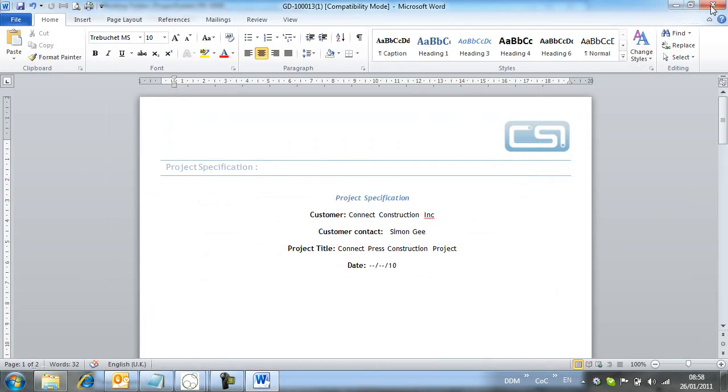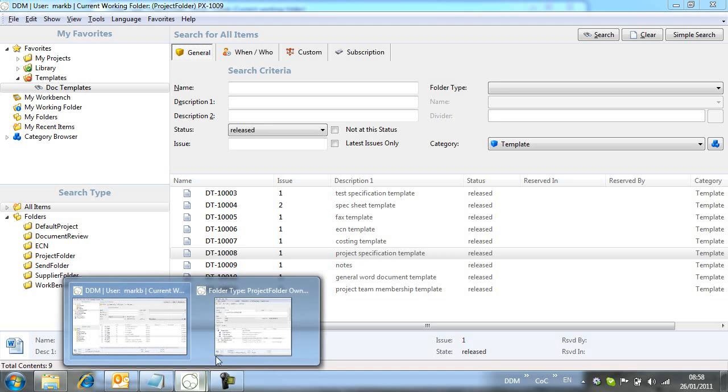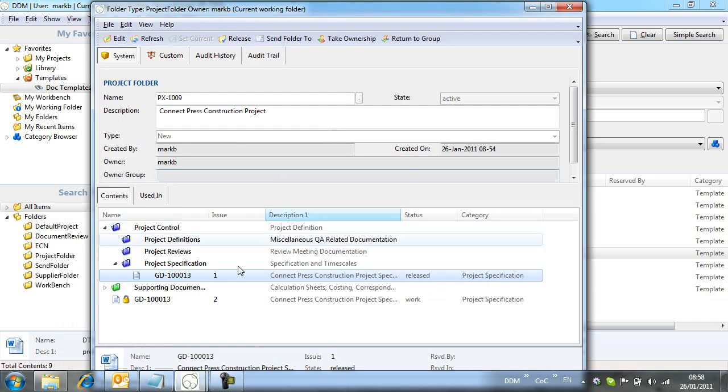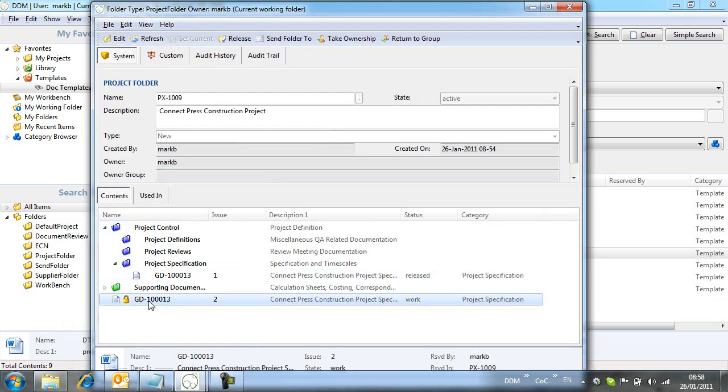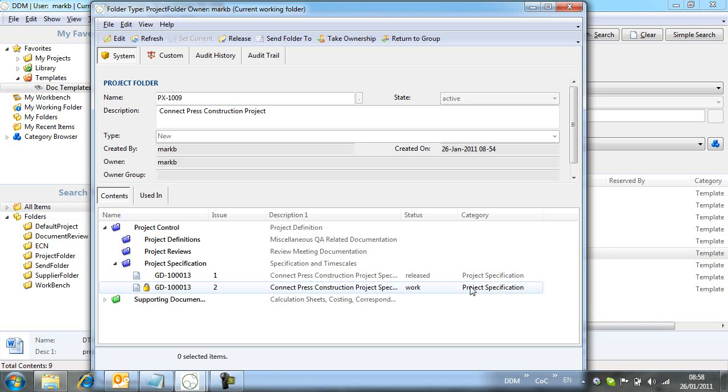If we now return to the project folder, we can find the new issue at a work state. With the changes now complete, we can release the new revision.